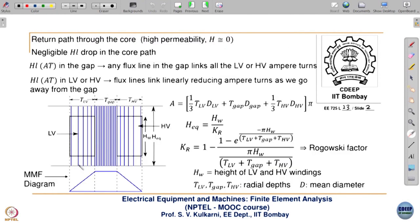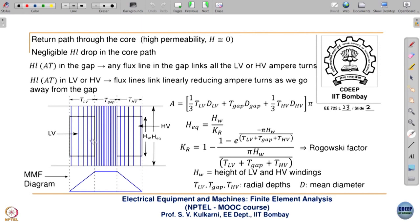If you take ∮H·dL = NI along any closed flux contour, since there is hardly any H in the core, the entire H·L drop will be only in the window region — which is air/non-magnetic, since copper windings also have μ_r ≈ 1. So ∮H·dL is entirely contributed by the flux lines in the window portion. Any flux line enclosing full LV or full HV turns encloses the same number of turns, so ∮H·dL = NI gives the same H value throughout the gap.